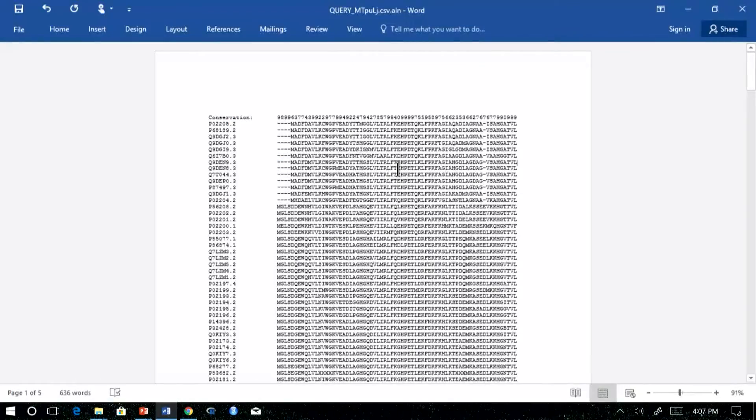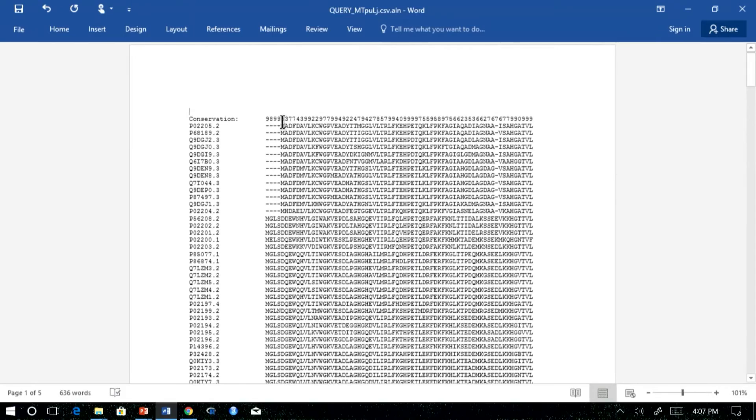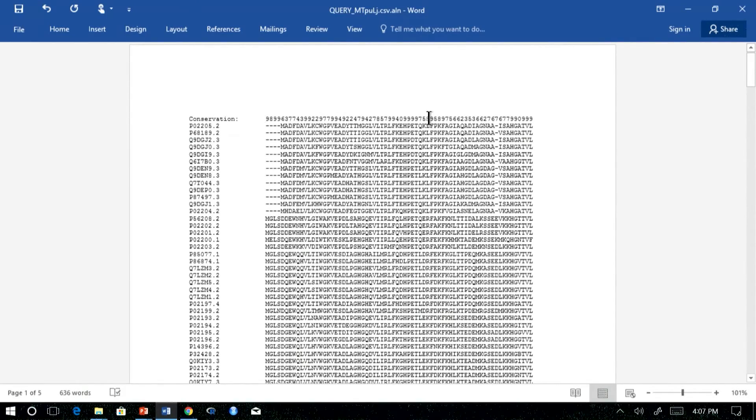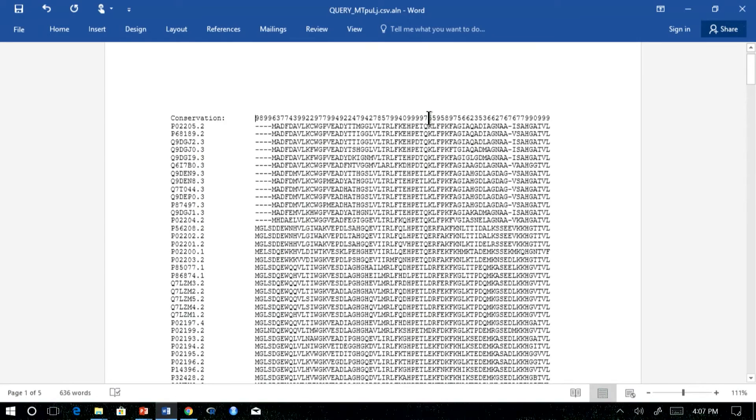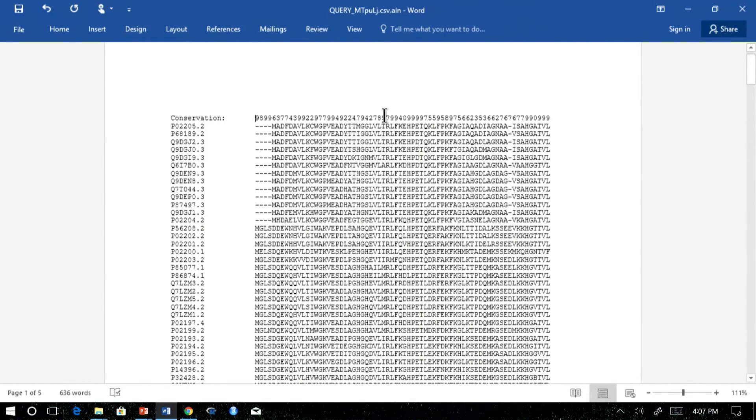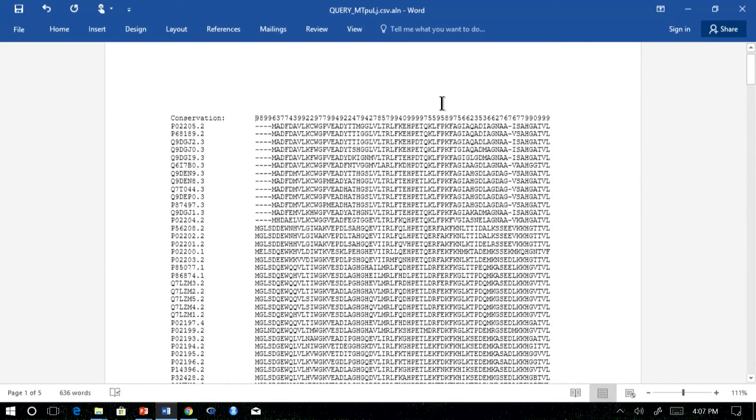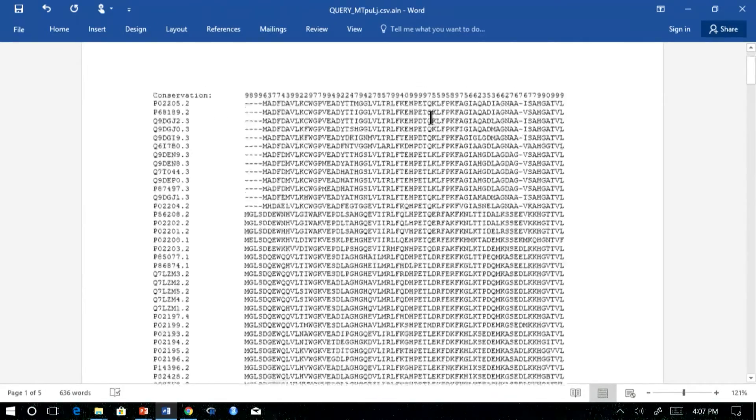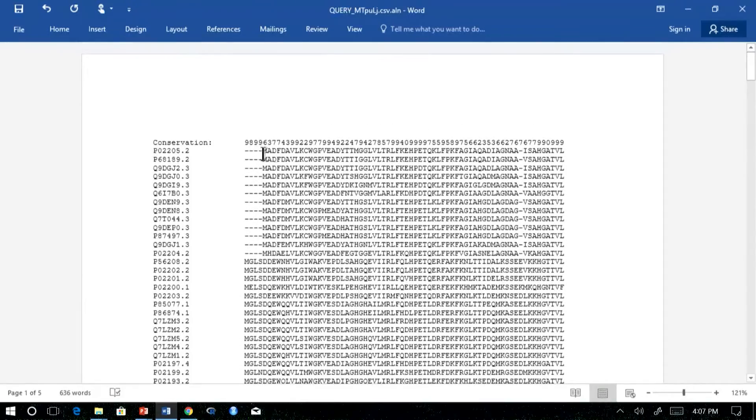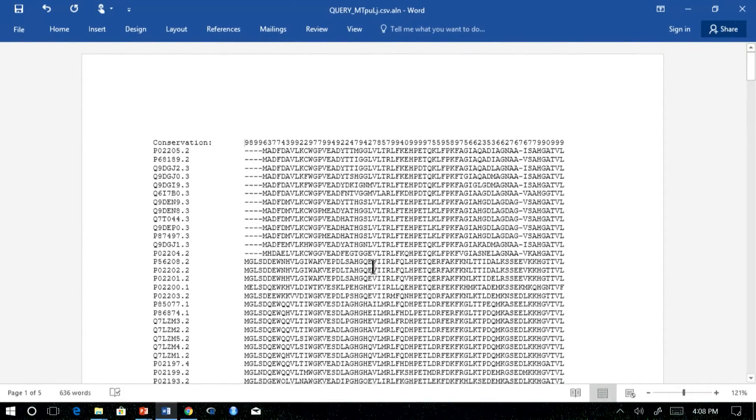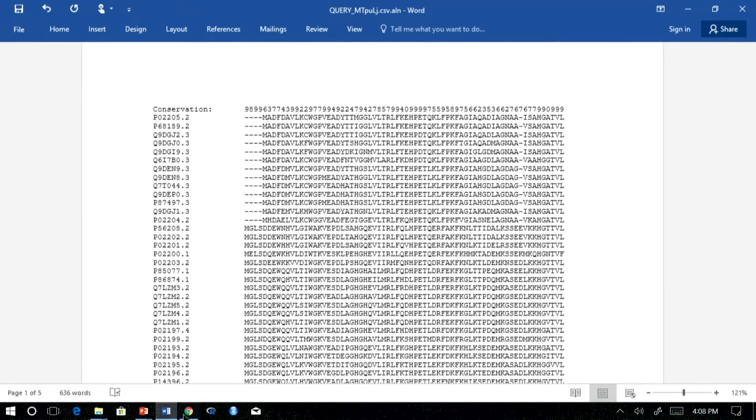So the second output contains the alignment itself along with the conservation score. The score here is not what we computed. It is an integer from 0 to 9. So 9 is very well conserved region, whereas 0 represents the variable region. This can be directly interpreted unlike the score values which you obtain in the first output. For example, let us compare the UniProt information with the corresponding conservation value we got here.